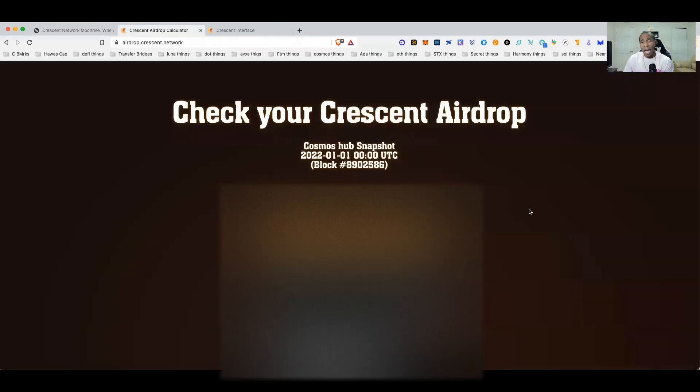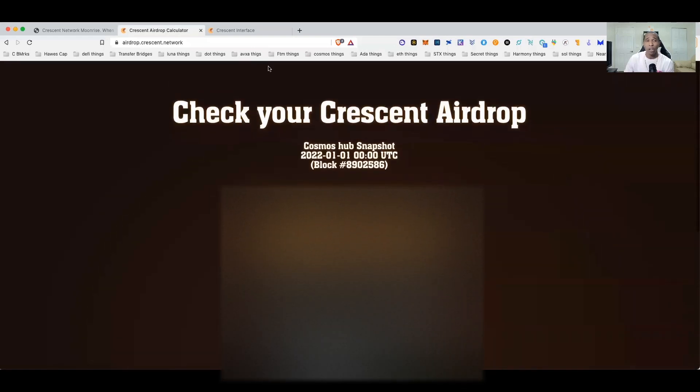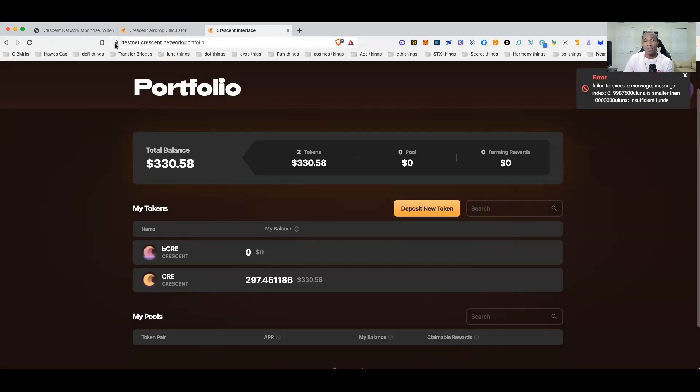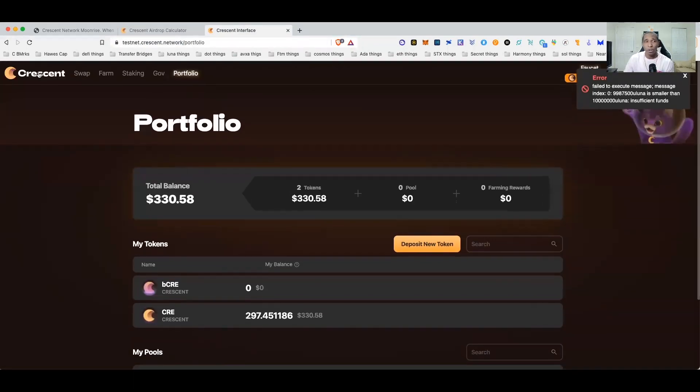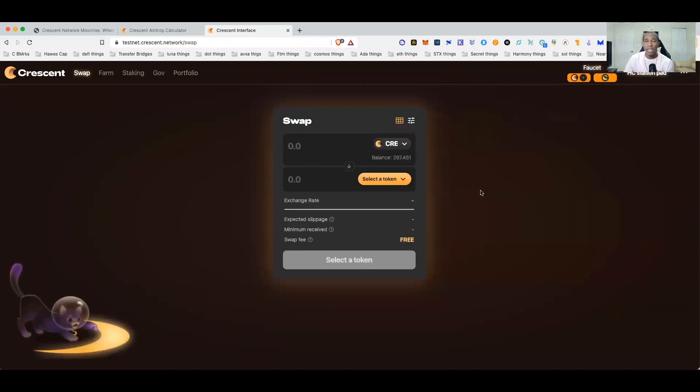I have again already done the video where I showed you how to check for the airdrop to see if you are eligible. That website is airdrop.crescent.network, and the test network guys is testnet.crescent.network. You guys can see I already had a little error over here but I'm going to show you everything, don't worry the testnet works fine.